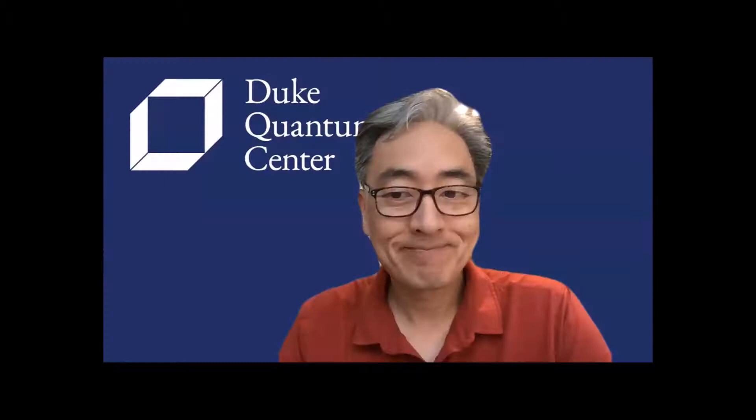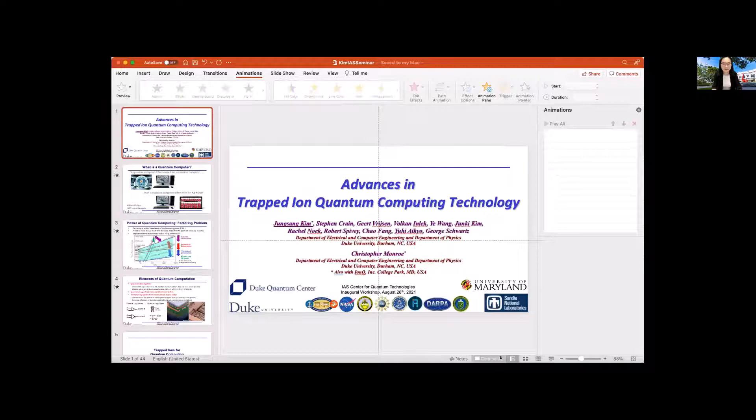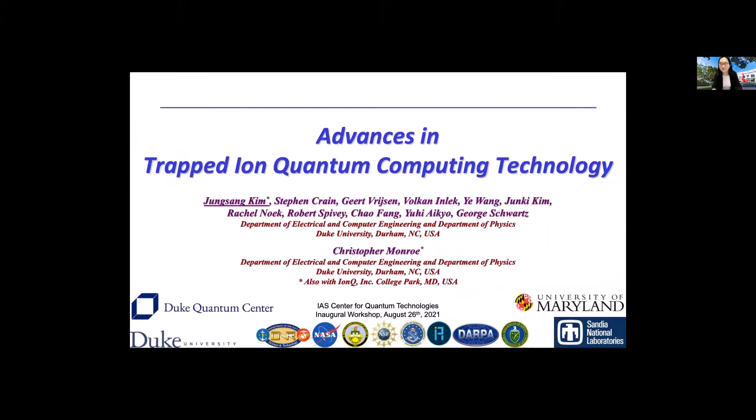Professor Kim received his B.S. degree from Seoul National University in 1992. He got his Ph.D. in physics from Stanford University in 1999, and he moved to Berlin in 2004, then to Duke, where he has been since. He is with the Duke Quantum Center and also leads the multifunctional integrated system technology group at Duke.